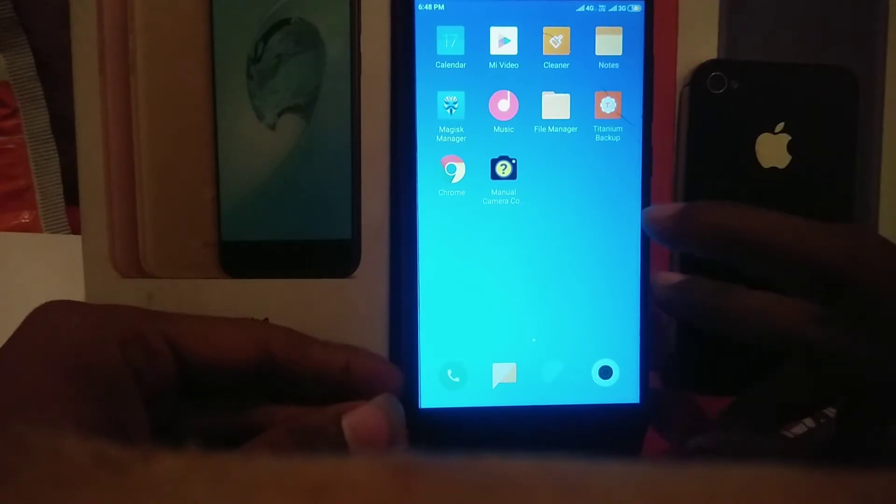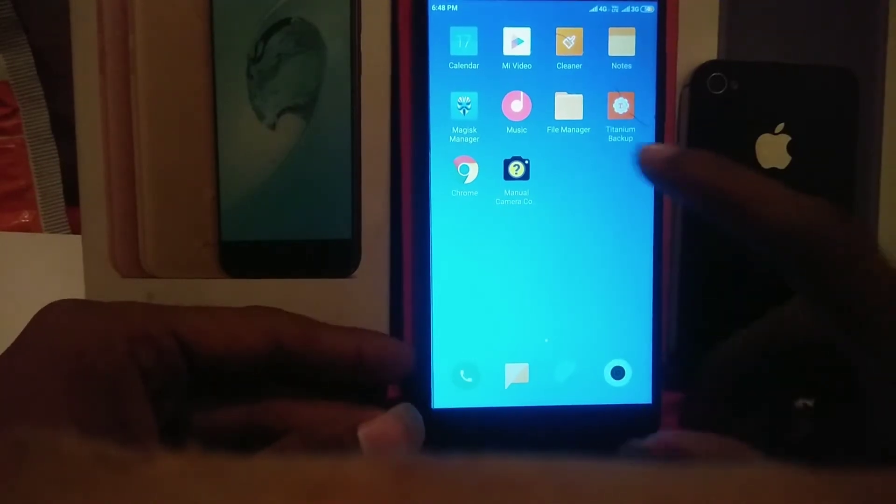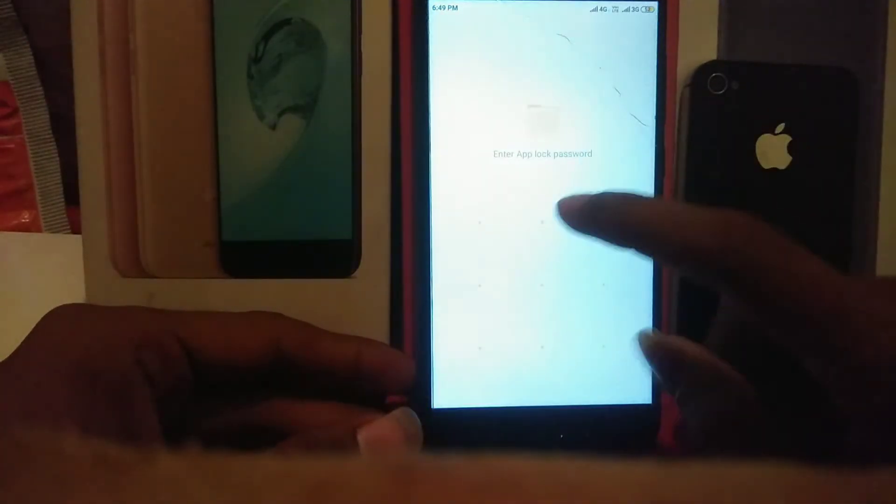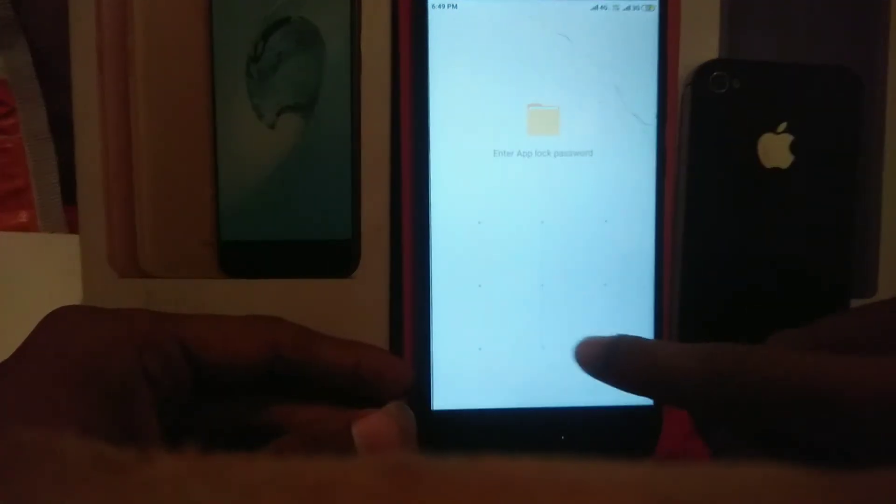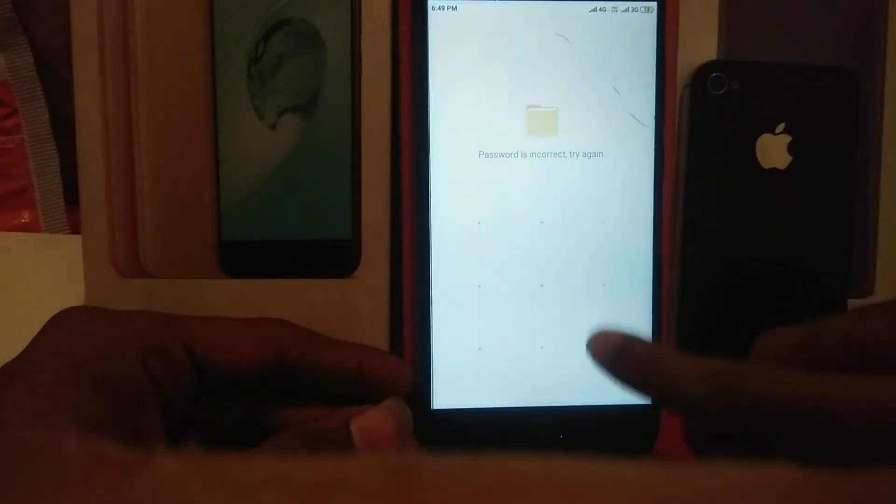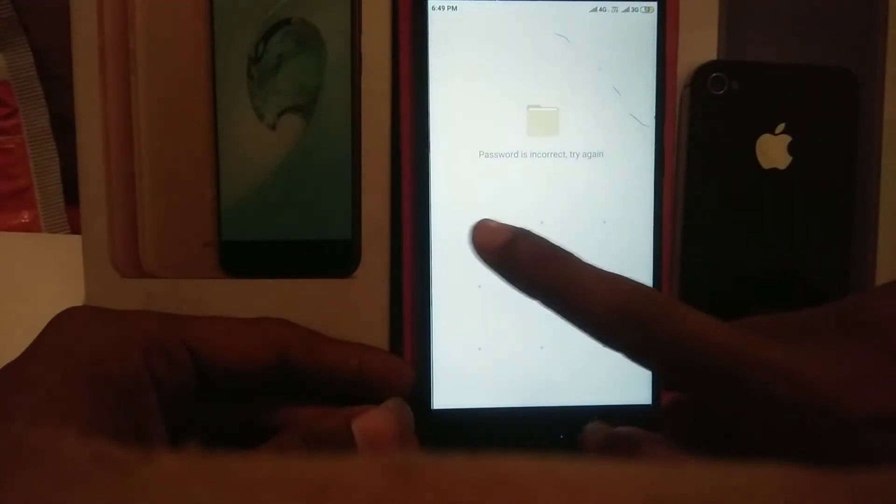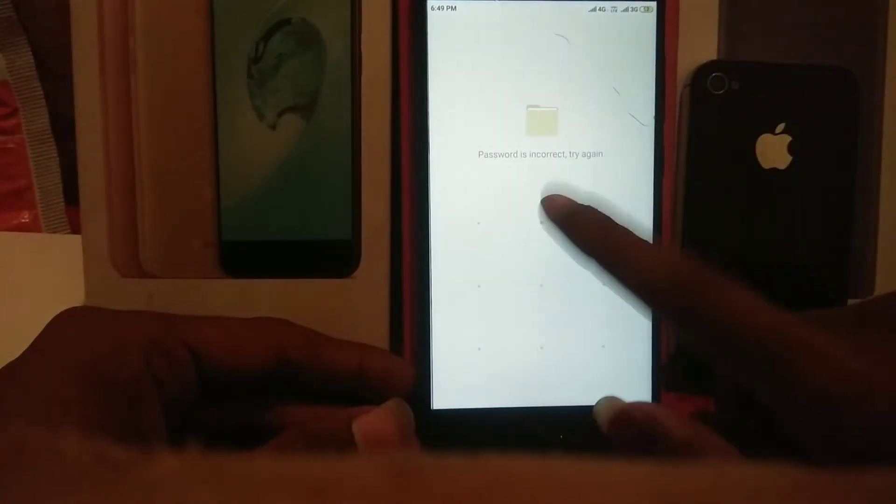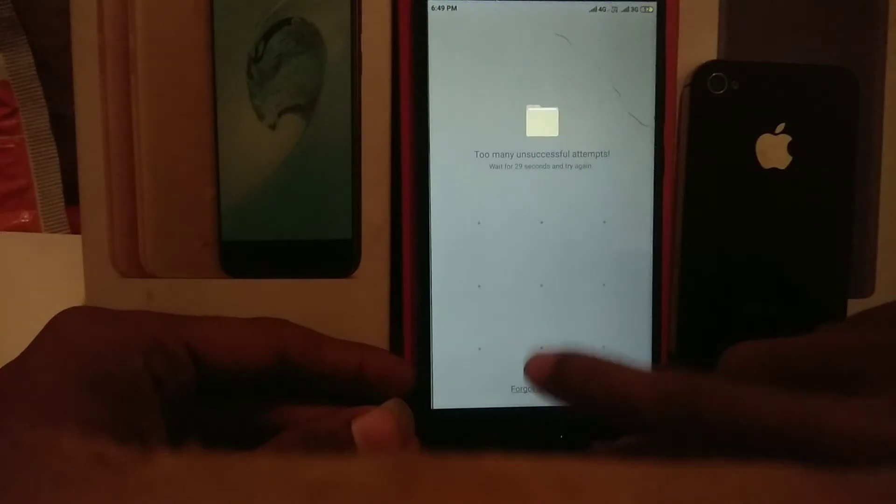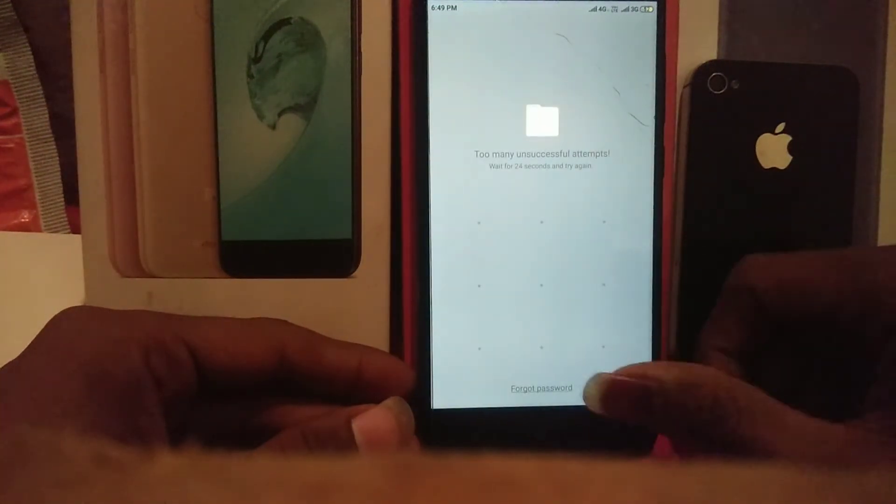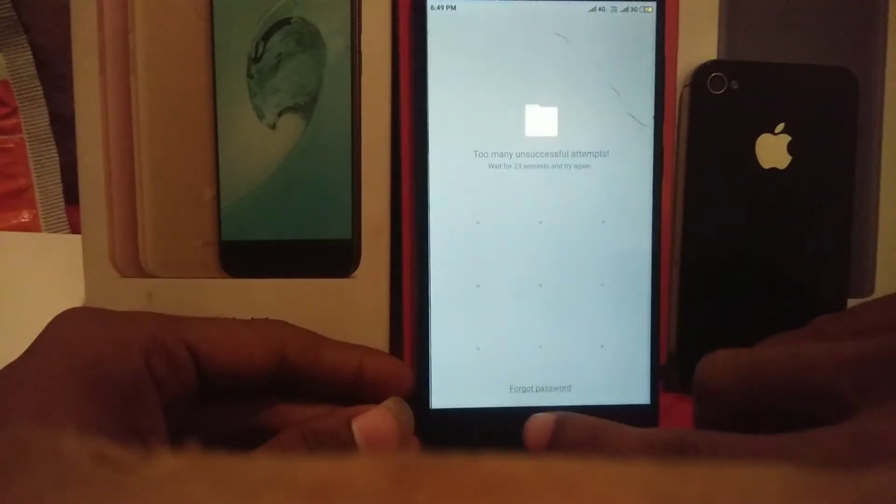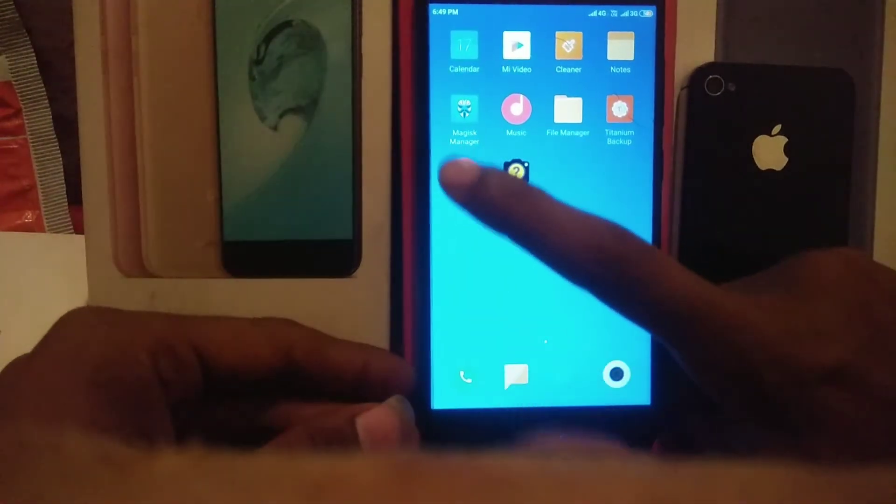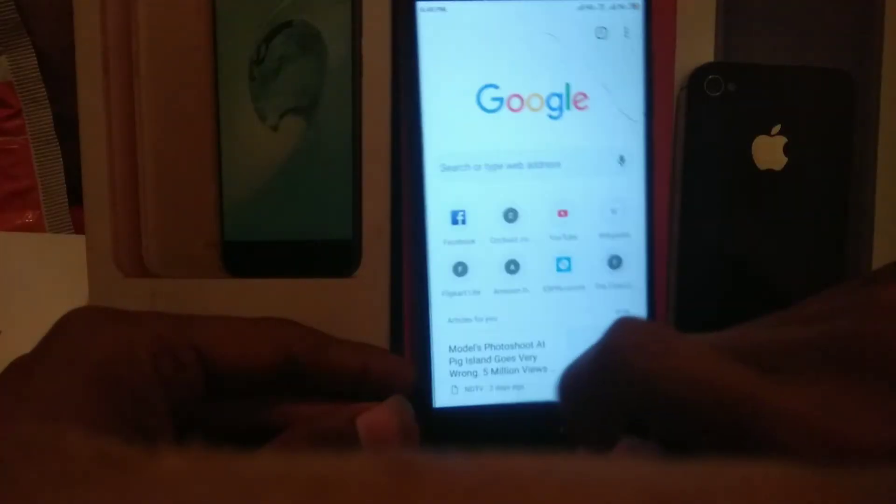Let me show you - the file manager has an app lock but I don't know its password. I will access this file anyway. It says the password is incorrect and too many unsuccessful attempts. To use this trick you need to open Chrome but it should be unlocked.